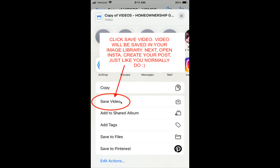At this point, open up your Instagram, Facebook, or any other social media account and create your post just like you normally would. That's it — everything should be easy and intuitive. My recommendation is to handle these videos using your computer, as Canva handles video files a little bit better on a computer versus a mobile device.